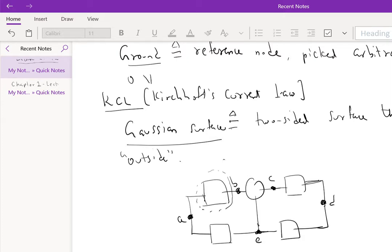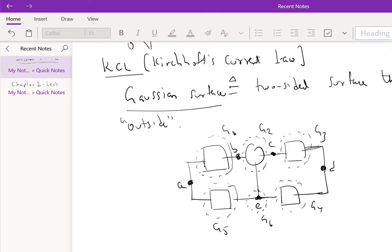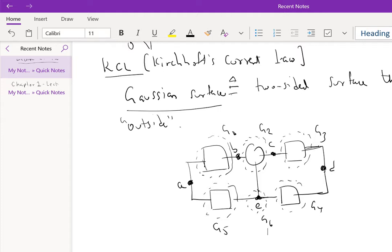So basically, we can consider this Gaussian surface G1. We can consider this Gaussian surface G2. We can consider this Gaussian surface G3, G4, G5. And then I'll put a Gaussian surface around this node, and you'll see why. G6. So we chose the Gaussian surface so that it basically cuts only the wires which connect the circuit elements. That's essentially how you choose Gaussian surfaces.